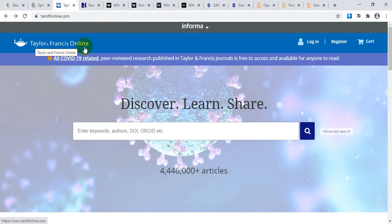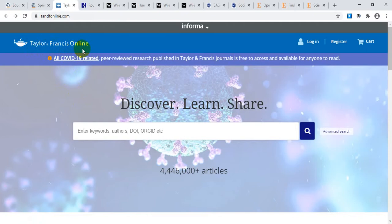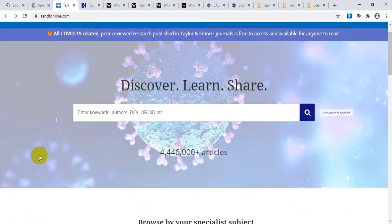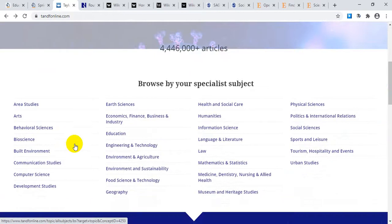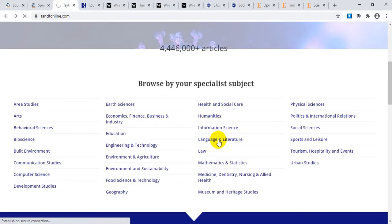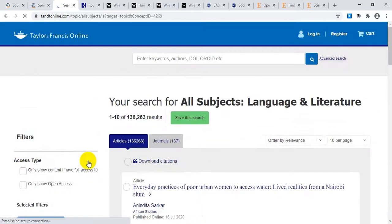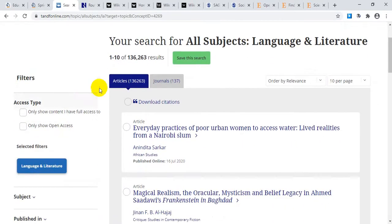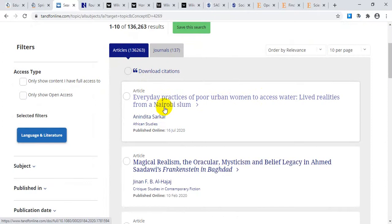Next comes Taylor and Francis. It is a famous publishing site originally based in the UK. Taylor and Francis have lots of journals on different subject areas. For example, clicking on 'Language and Literature' or 'Education and Humanities' brings up numerous articles. You can click on the title to read the articles.